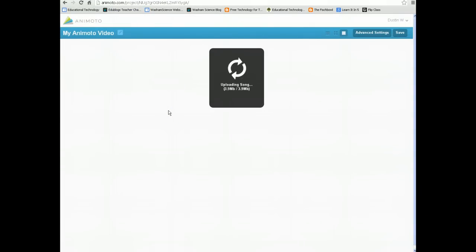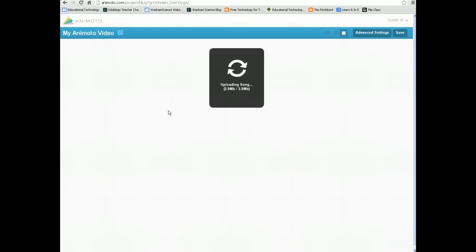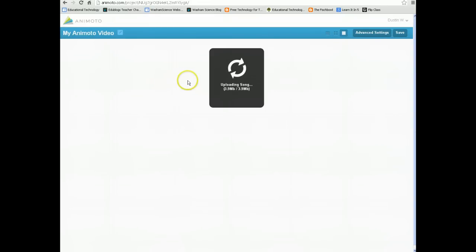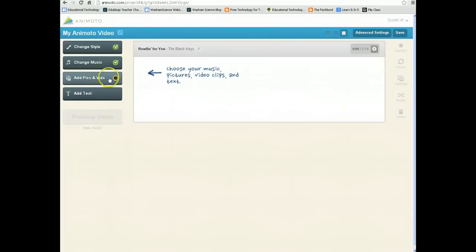It's going to upload my song for me. Now of course if you select one of their songs, it's a much quicker process. Whenever you select one of their songs, you can preview the song — make sure it's one you like. It takes a little bit of time and then we're ready. It does not take very long at all.